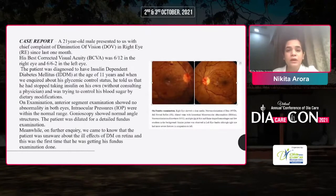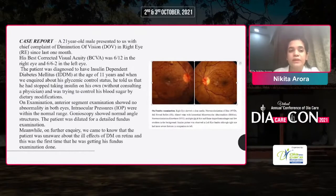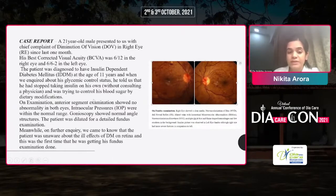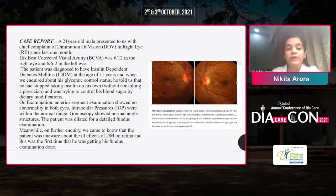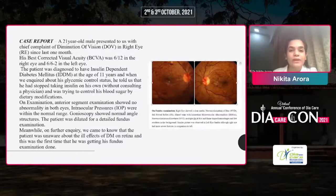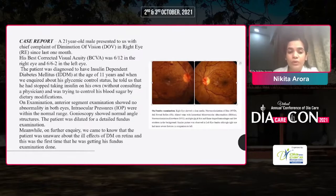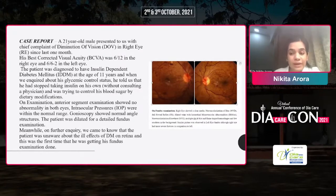Coming to the case report: a 21-year-old presented with chief complaints of diminution of vision in the right eye for one month. His best corrected visual acuity was 6/12 in the right eye and 6/6 in the left eye. The patient was diagnosed with type 1 diabetes at age 11. When asked about his glycemic status, he said he was managing his medication on his own and not taking any medicine. On examination, the anterior segment showed no abnormality in both eyes, intraocular pressures were within normal range, and gonioscopy showed normal angle structures. The patient was dilated for detailed fundus examination.